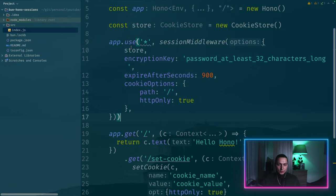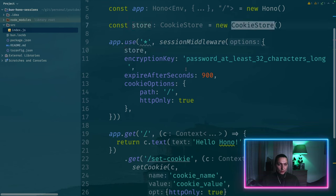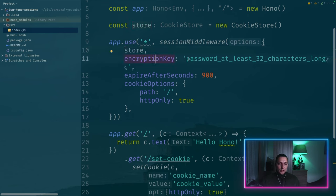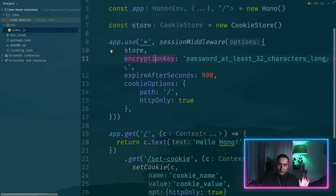So this is how you configure the middleware. And as you see we have store cookie store. And then you need an encryption key especially for cookie store because you want to encrypt your data.